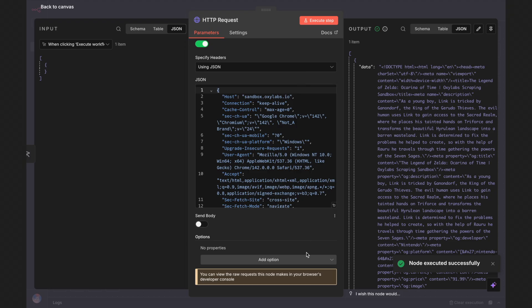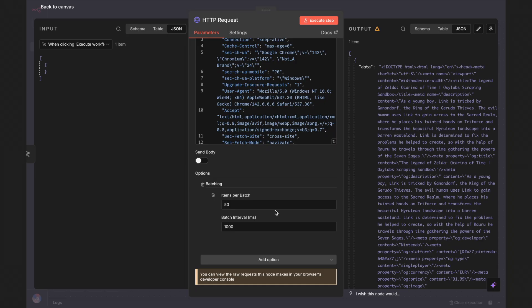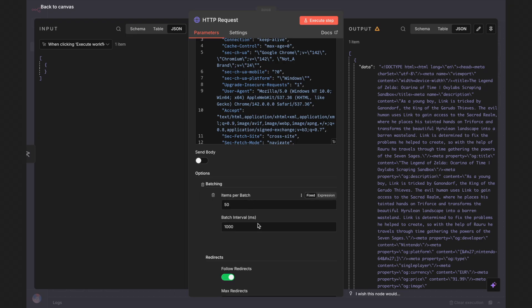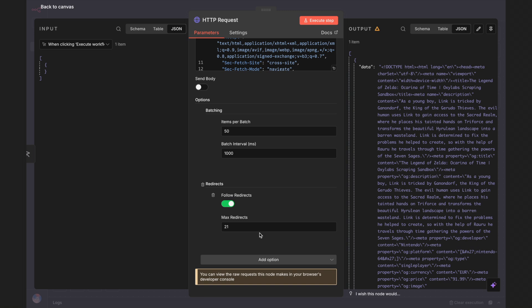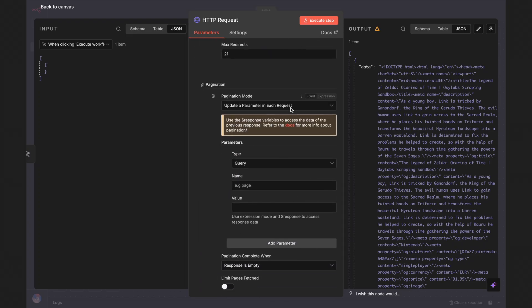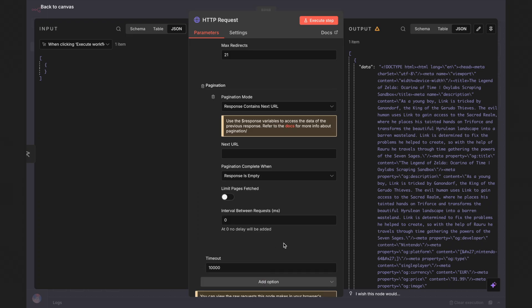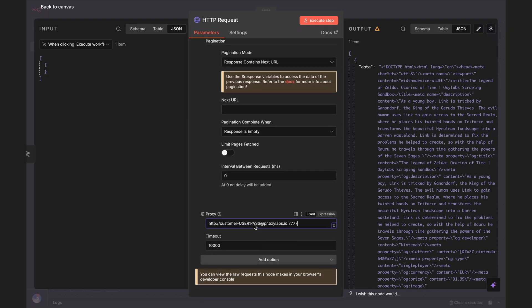You also have additional node options you can enable for your use case. Batching lets you scrape multiple URLs at once — make sure to add a batch interval to pace your requests. Redirects should always be enabled so you follow any URL redirects automatically and always scrape the final page. Pagination is crucial for multi-page results — set this up so N8N automatically fetches all pages instead of stopping at page one. Timeout controls how long to wait for a response before giving up, useful for slow-loading websites. And finally, proxy is your secret weapon — this routes requests through proxy servers, helping you avoid IP blocks and bypass geo-restrictions. For example, you can plug in Oxlabs' residential proxies to keep your scraping flow running without interruptions.